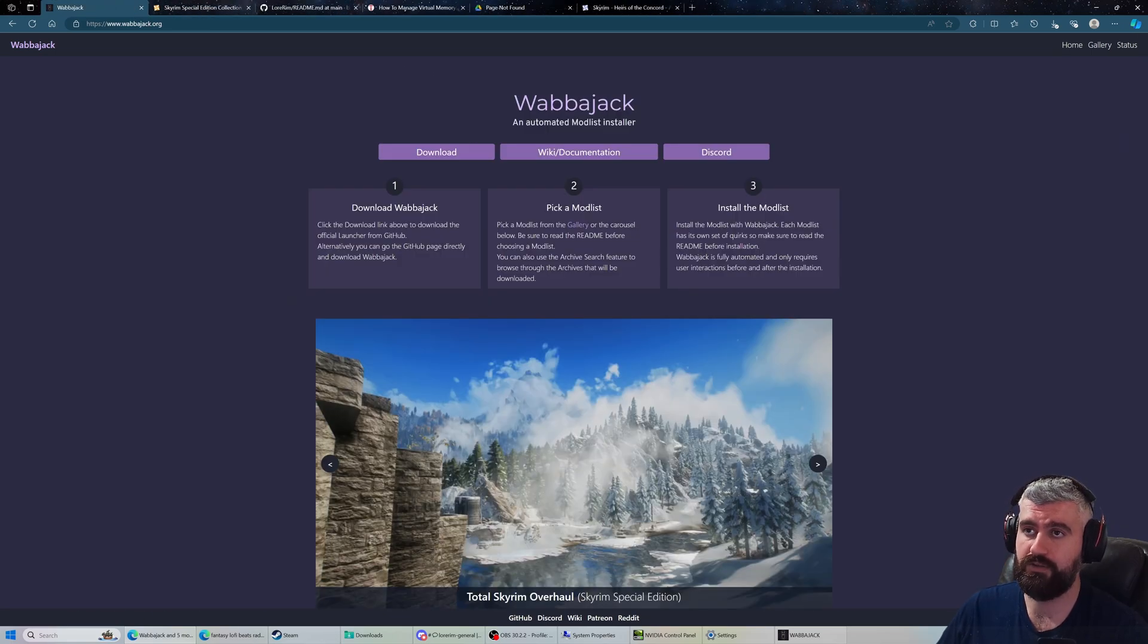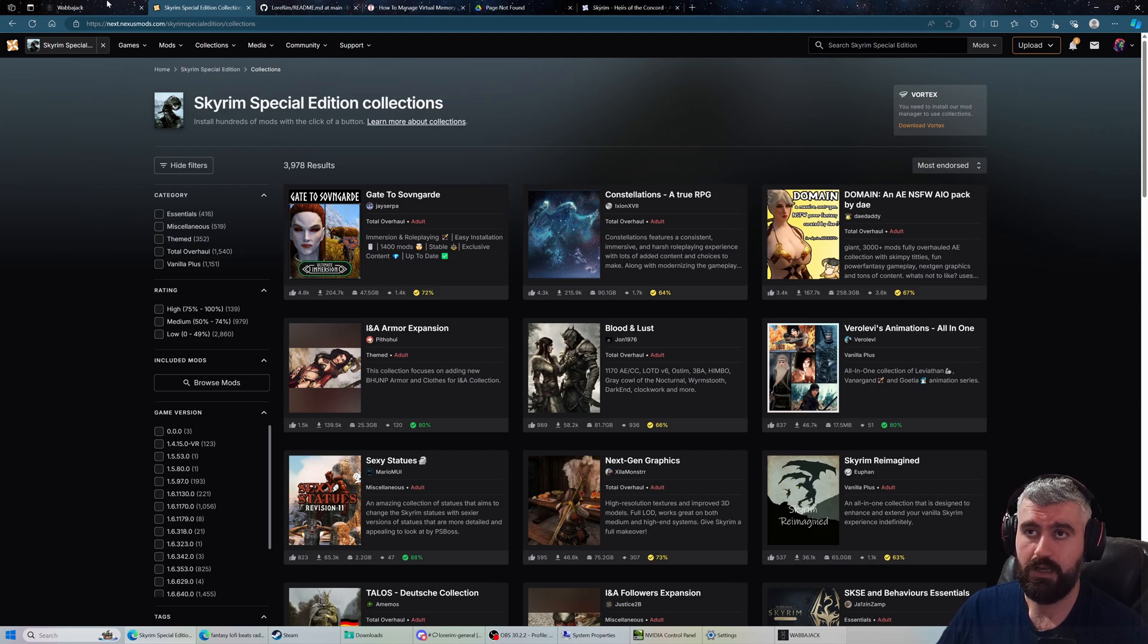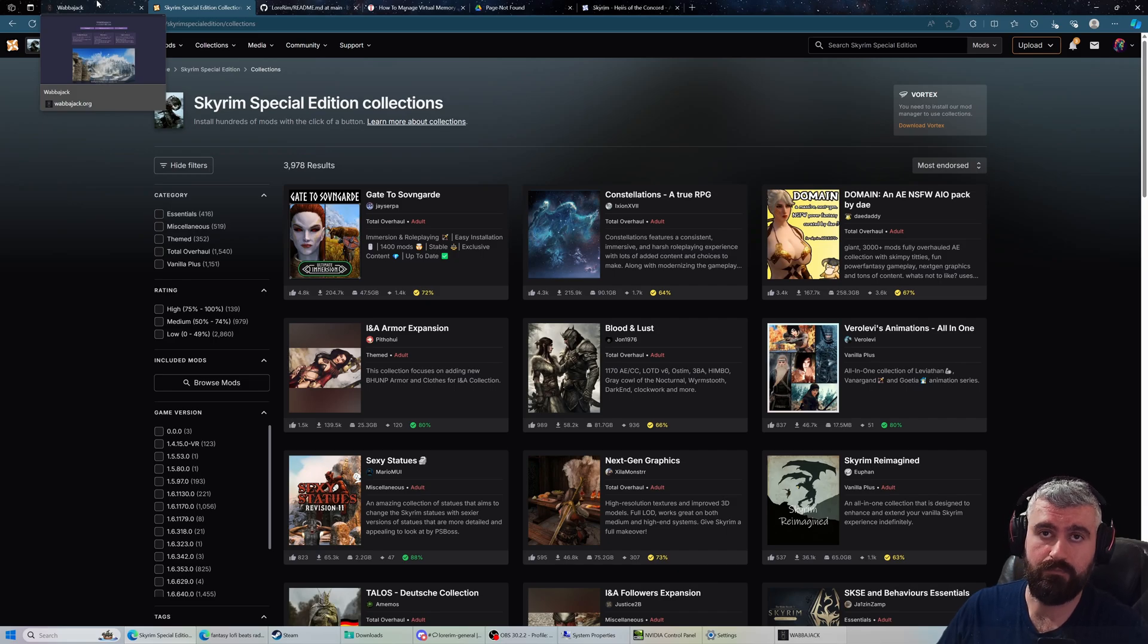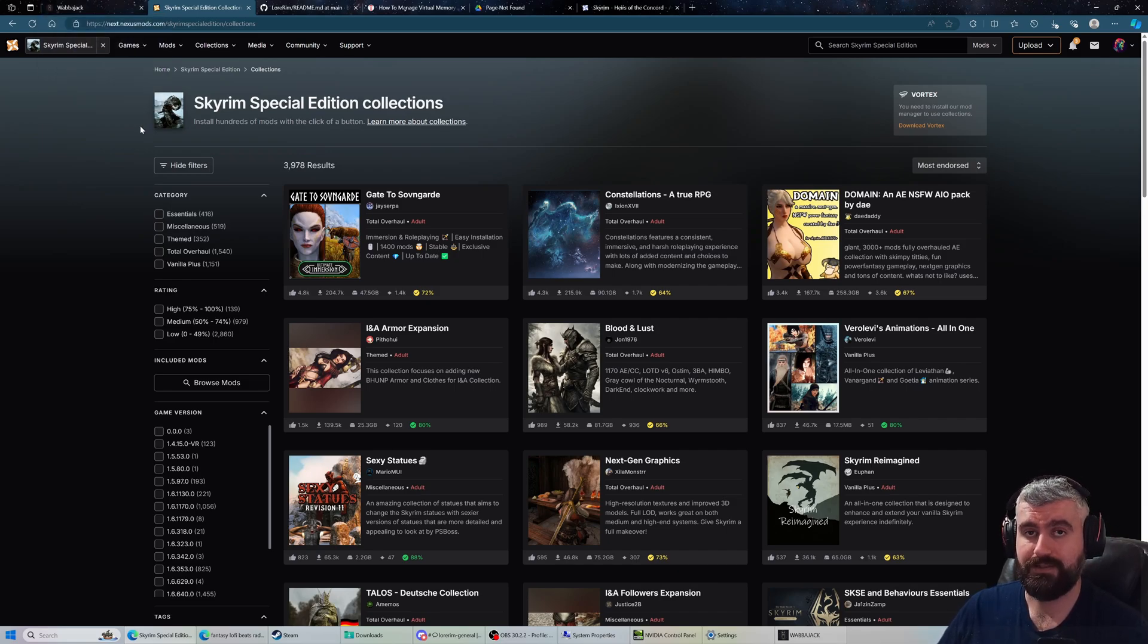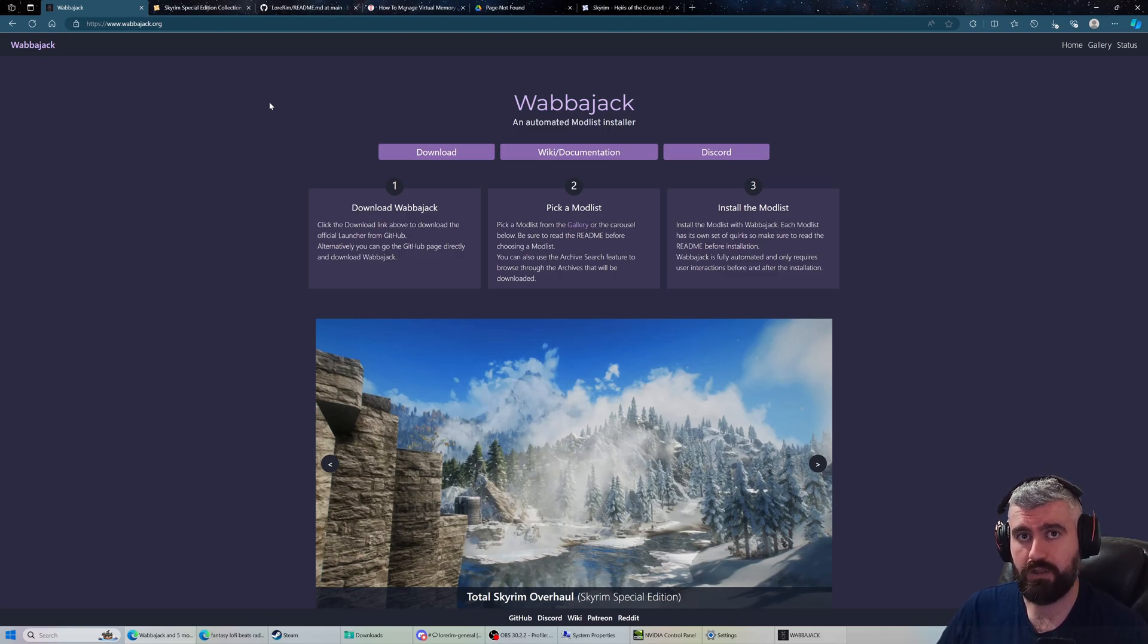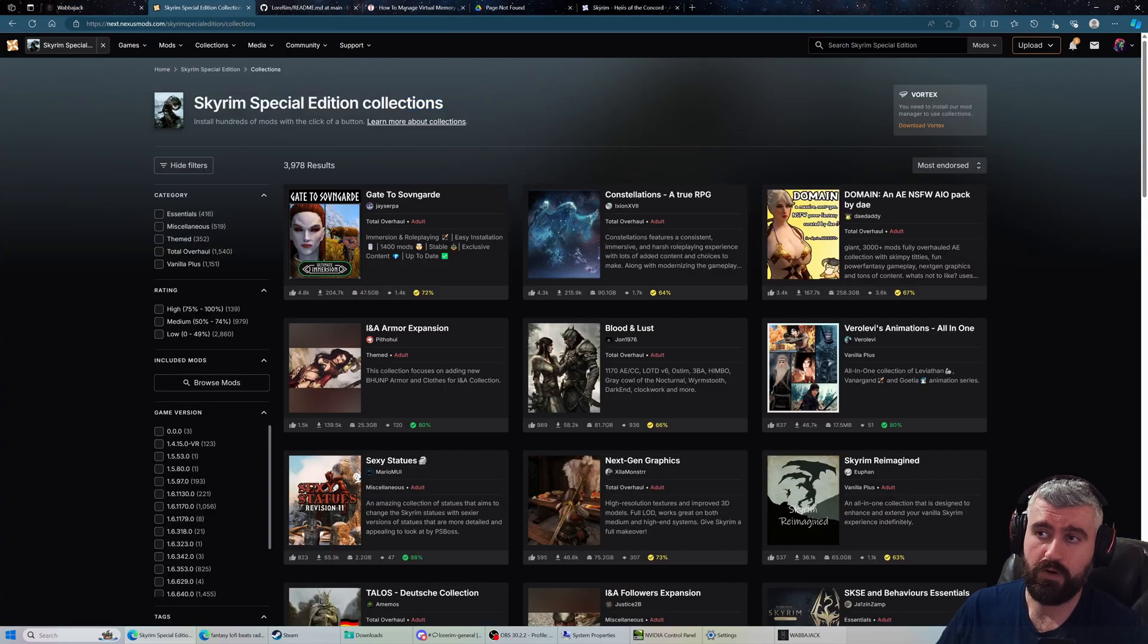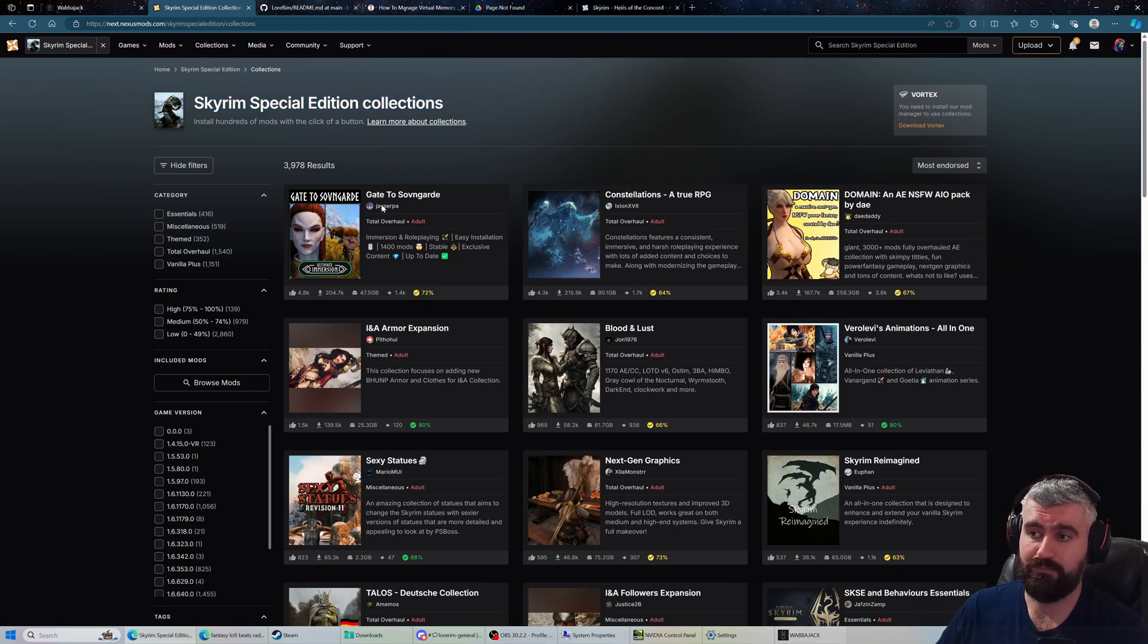How does Wabajack compare to Nexus Collection System? Nexus Collections use Vortex instead of Mod Organizer 2. Vortex comes with its own downsides including it needs a lot more space on your PC. Wabajack mod lists, once installed you can just get rid of the downloads if you don't want them, saving space. Whereas Vortex keeps mods in three different spots once you deploy them, potentially taking up a ton more space.